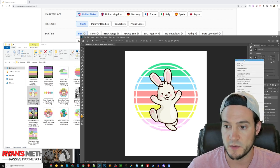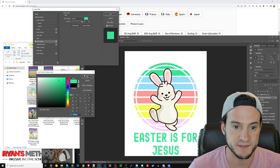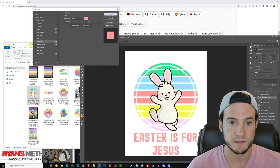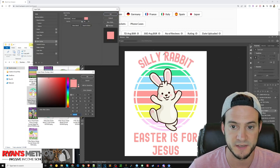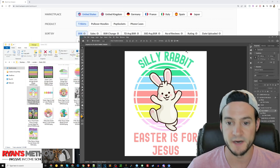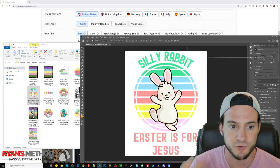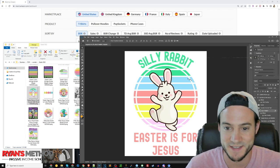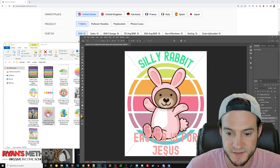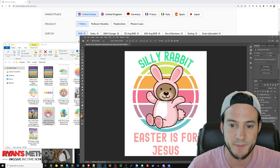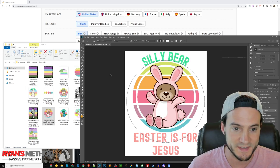I'll save this design as 'Silly Rabbit Easter Is For Jesus' — I always like to save the primary keywords as my file name. You can make two versions: one optimized for black and one optimized for white. All I did was apply a color overlay. You can also swap out the graphic in the middle — like this bear in a bunny costume — so 'Silly Bear Easter Is For Jesus' and you've got another design.